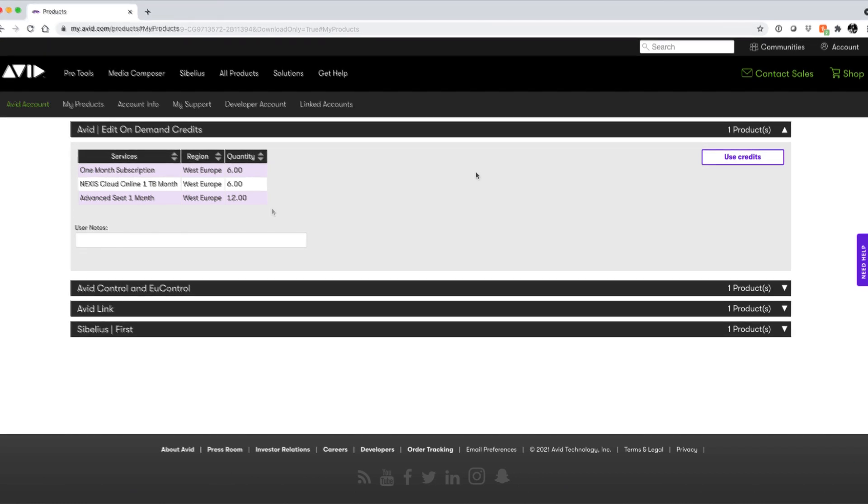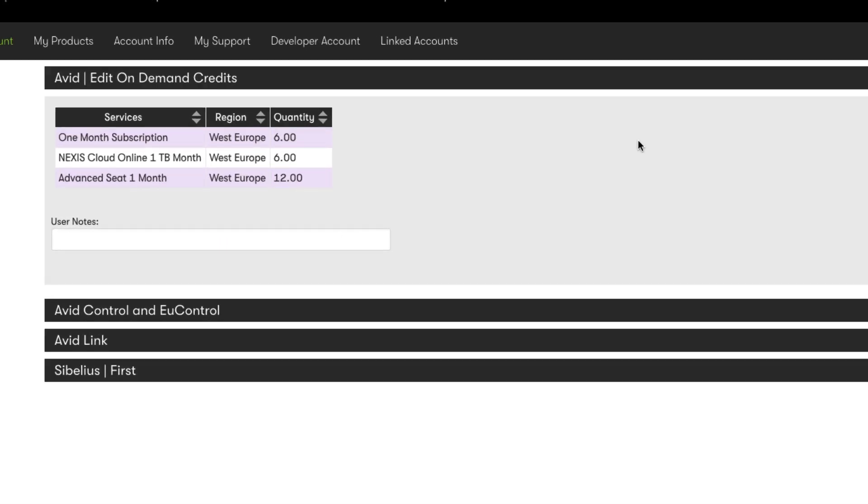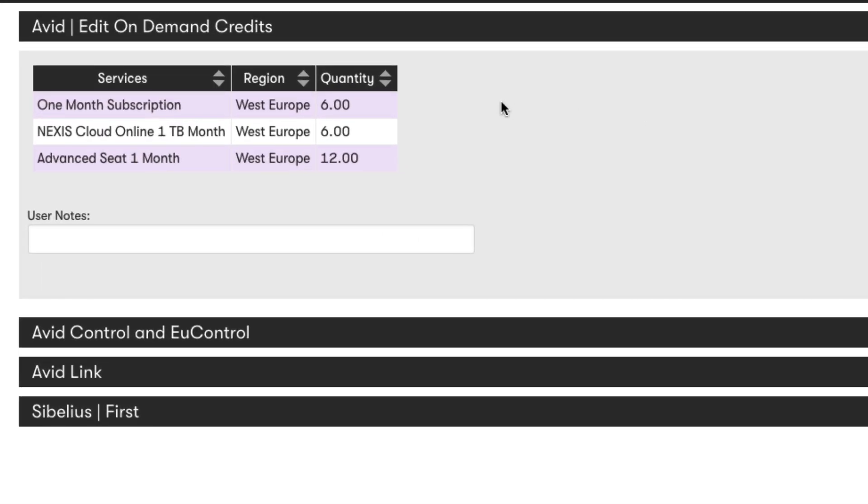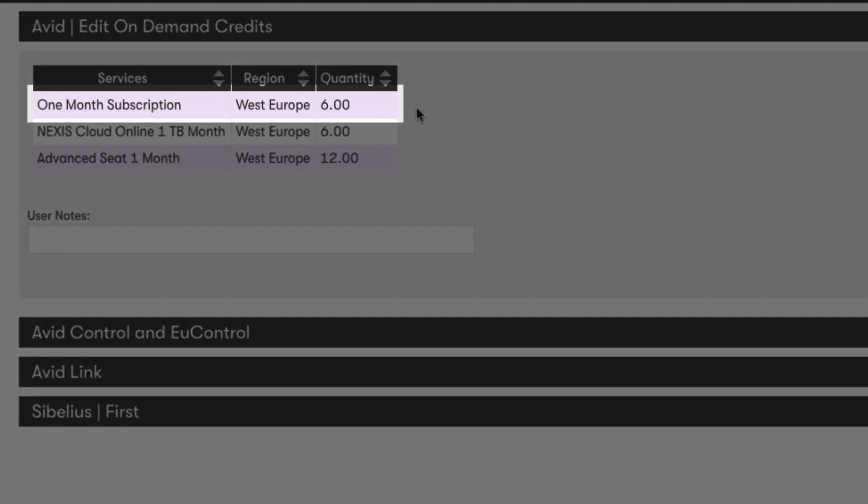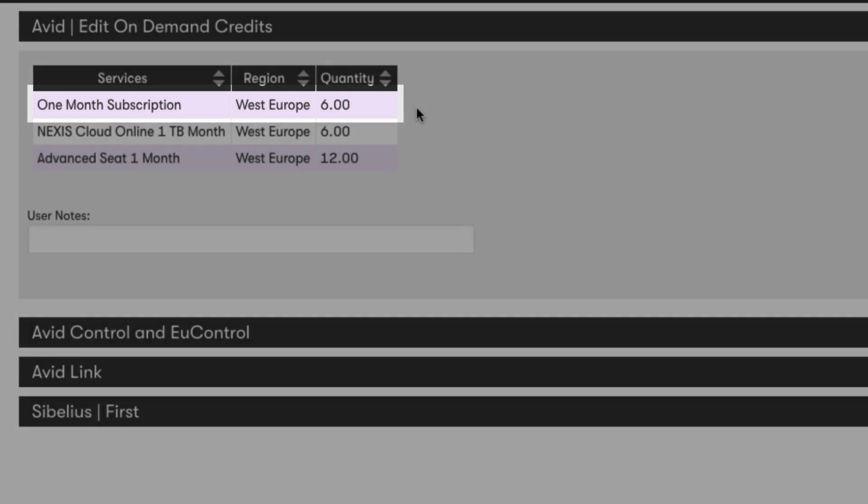Underneath the Services tab, notice I have three types of credits at my disposal. The top is the one month subscription. This comes in monthly or weekly variants. There's a required minimum for each Edit On Demand deployment.